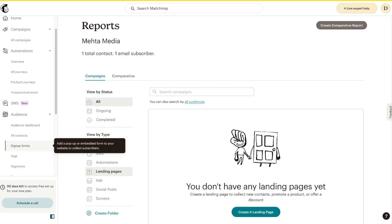That's pretty much Mailchimp in a nutshell. There's a lot more to cover since it's a very powerful platform, but once you understand campaigns, journeys, reporting, and how to build emails, everything else follows similar steps. If you enjoyed this content, press the like button and share it with your friends. If you're interested in more content like this, consider subscribing — I make all kinds of free educational videos. I look forward to seeing you in the next video. Bye for now!